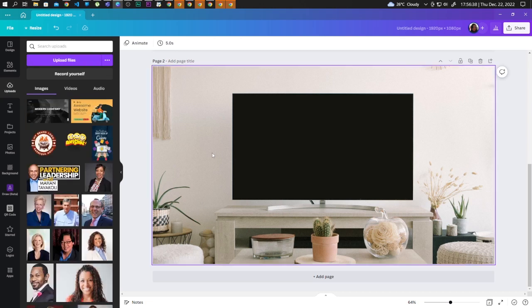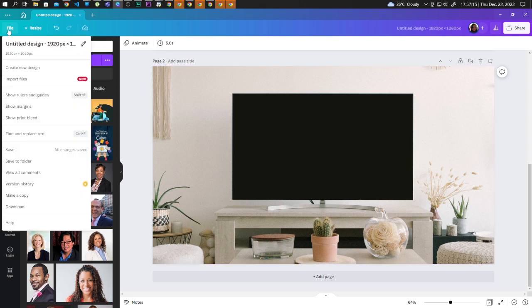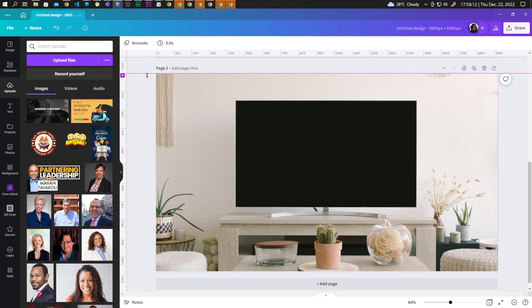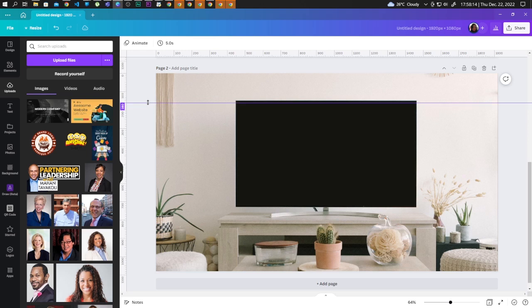Now here, for you to be precise with the positioning of your image, let's enable Rulers and Guides. Let's go to File and click on Show Rulers and Guides. Now here, let's adjust the guides. Let's click on the line on the top and drag it down like so.